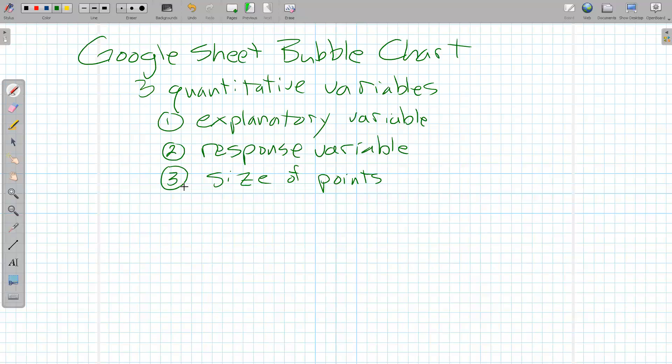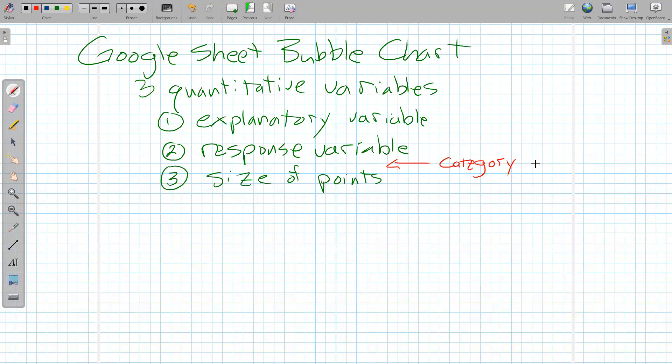So minimally, I need three. And often Google says you can have another categorical variable in between here for groups. I'm going to show the minimal version first, and then I'll throw a group in there. So we want explanatory, response, and then size.